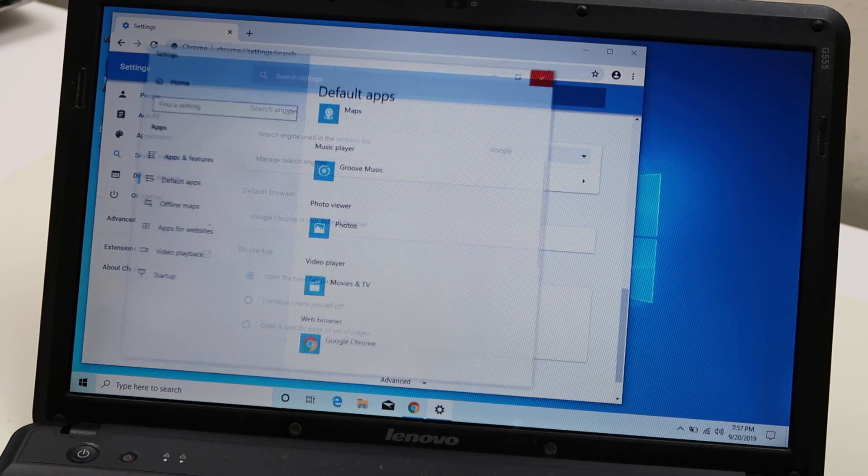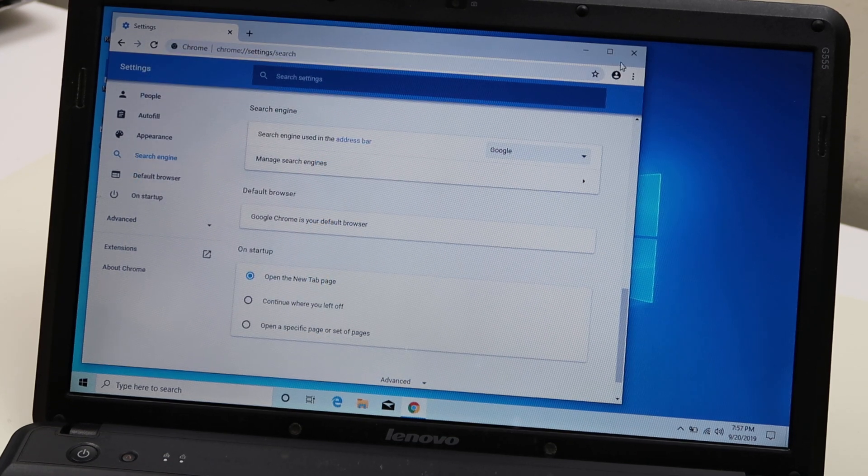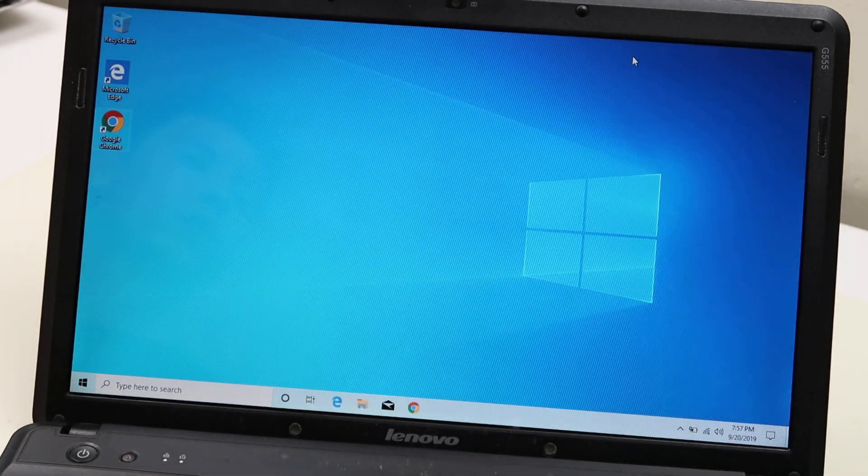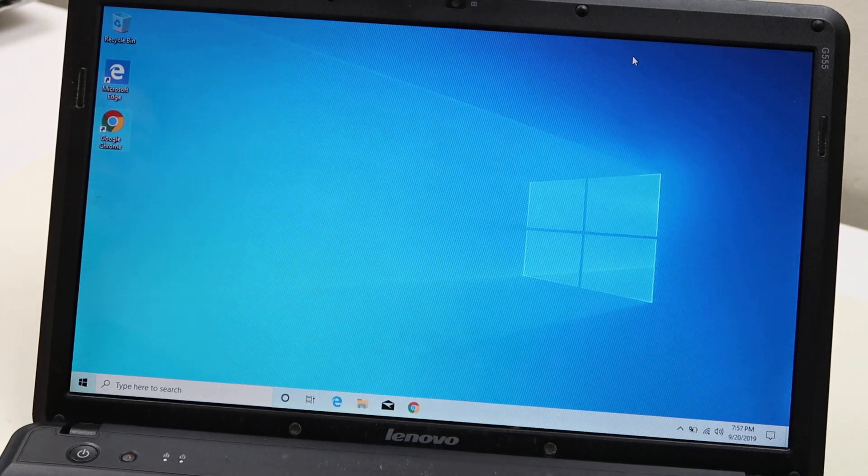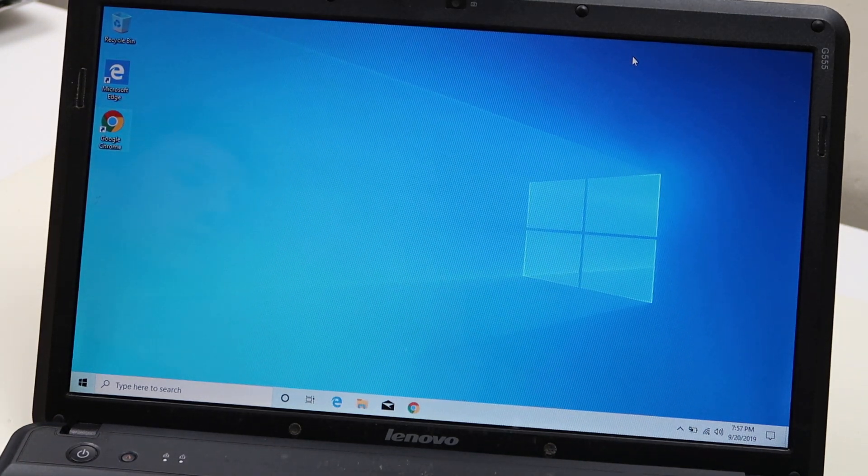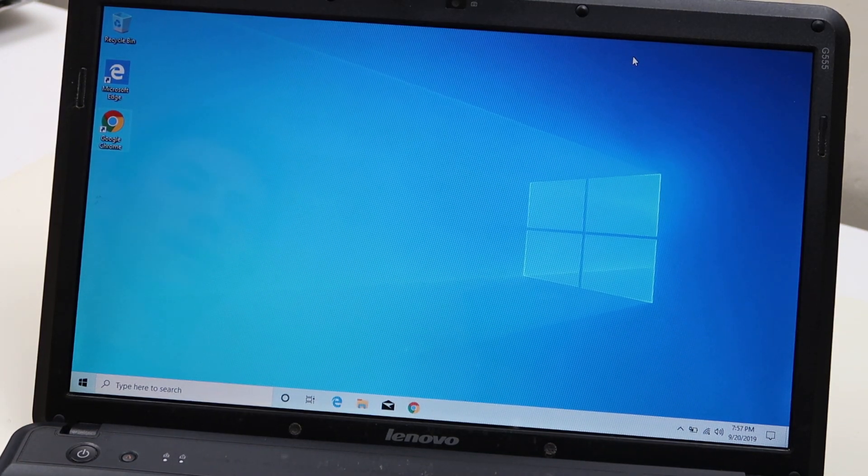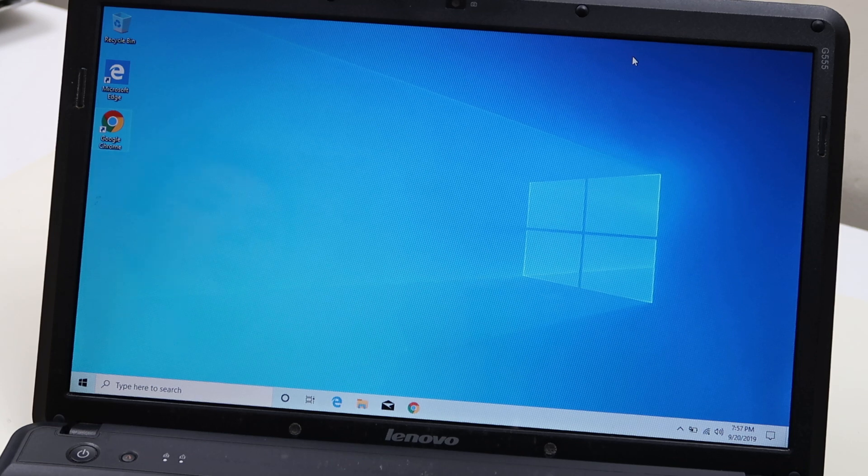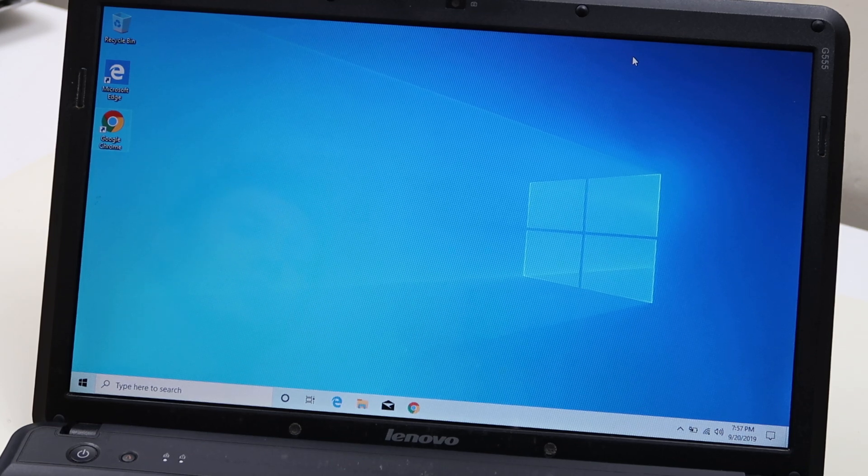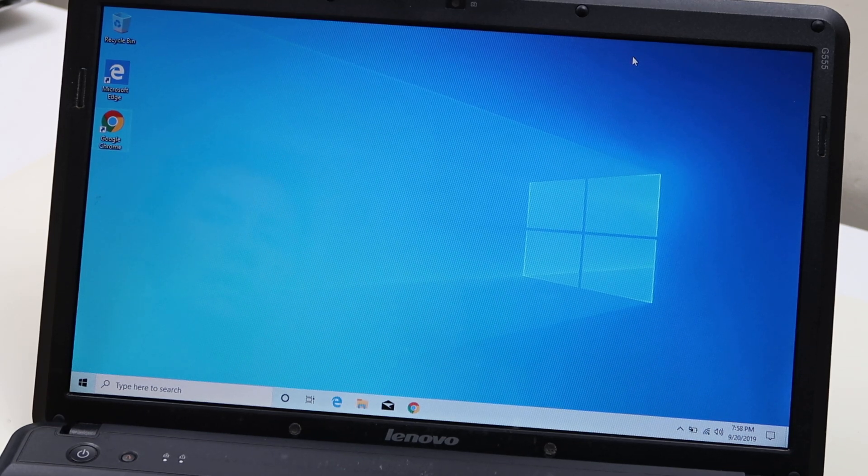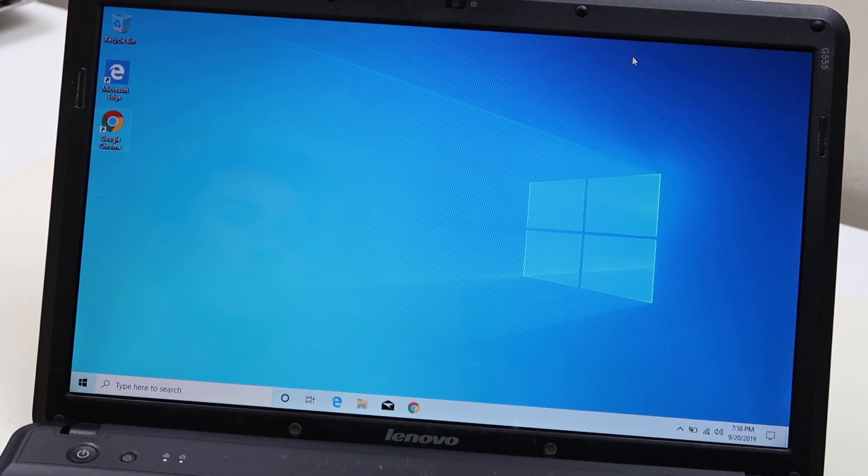That's how you make Google Chrome your default. If you're on the wrong video, if you're looking for how to download Chrome, the link will be in the description below. Any questions, ask them. We'll update our frequently asked questions on this video as we always do. Thank you for watching.